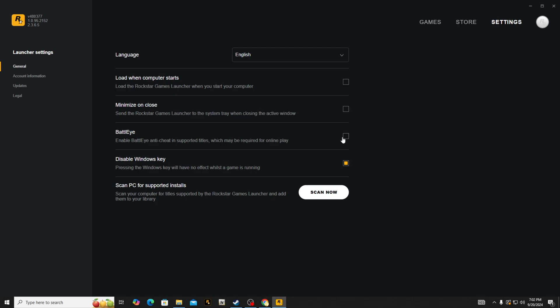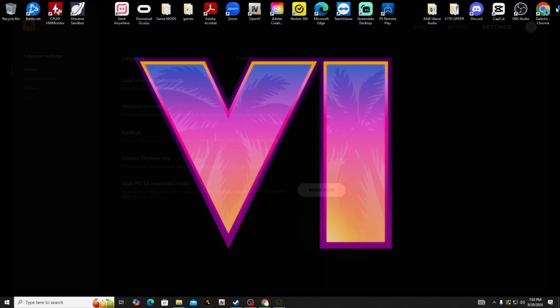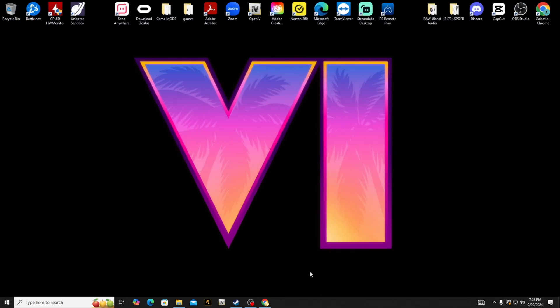And right here, BattlEye—you're going to disable it. It should be enabled for you, just disable it. Once you disable it, you can close out of Rockstar Games Launcher.